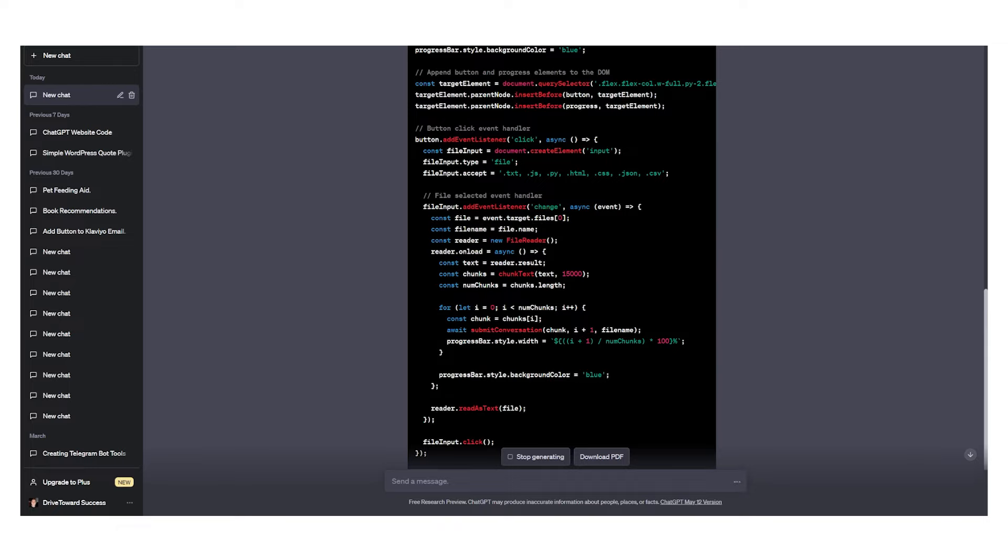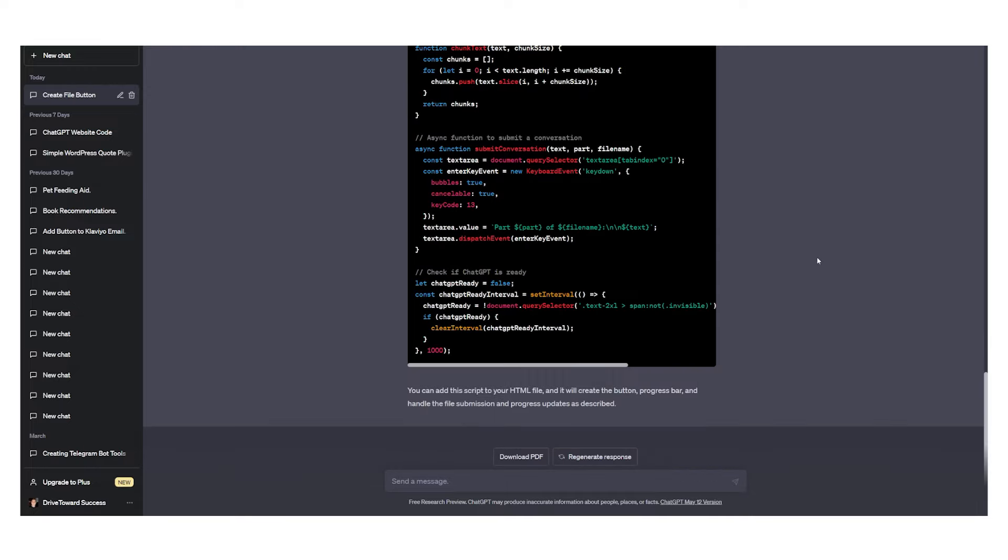Now we have to wait for this code to be generated completely and then we'll go to step two.